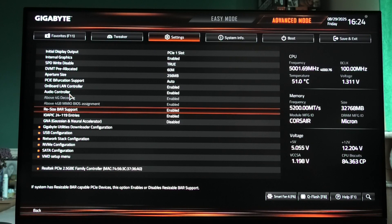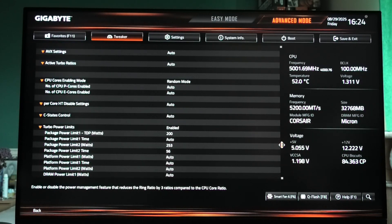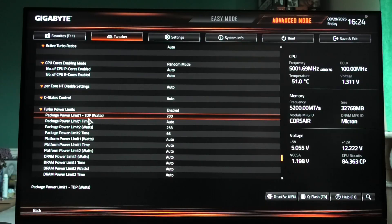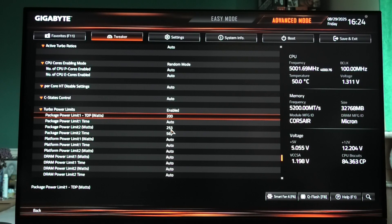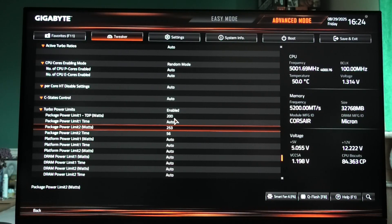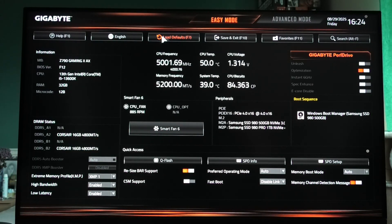The next setting is a bit risky, so if you don't want to do it you shouldn't — it may affect your PC, so proceed with your own awareness. Go to Advanced Mode, select Tweaker, then go to Advanced CPU Settings. Scroll almost all the way down to find the Turbo Power Limit — Package Power Limit 1 and Package Power Limit 2. I have them set to 200 and 253 watts. If your temperatures rise to dangerous levels like 100°C, revert the settings by going to Easy Mode and loading the default settings.